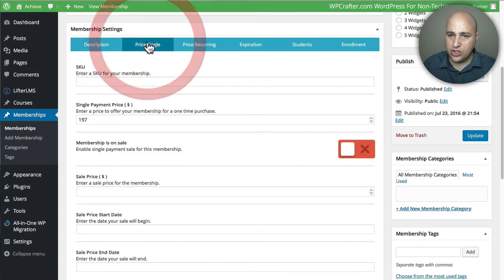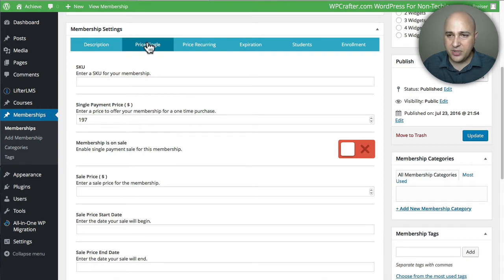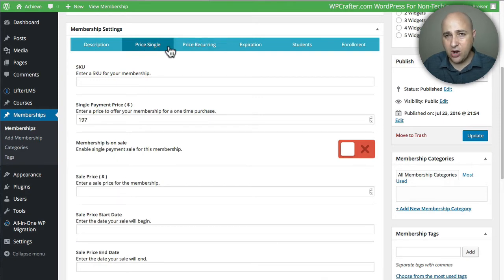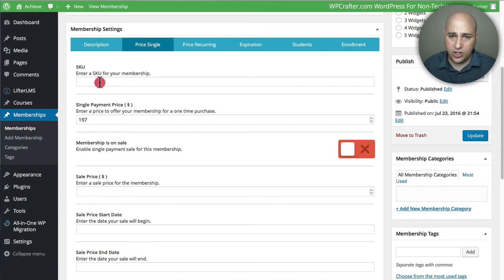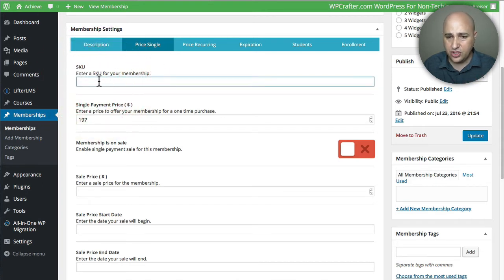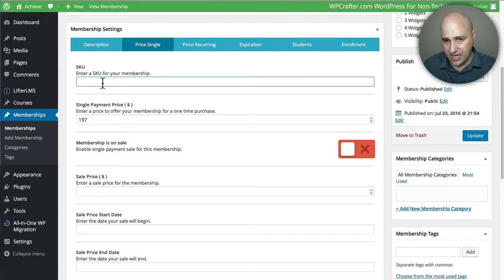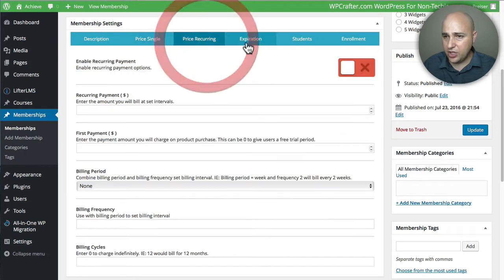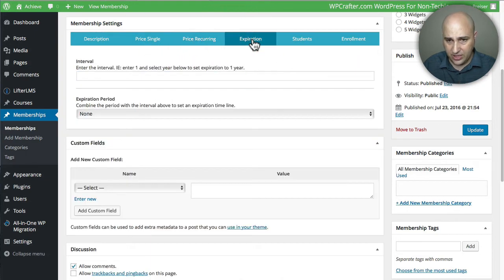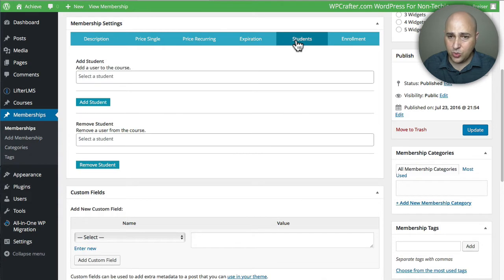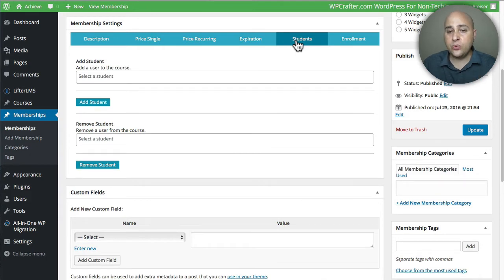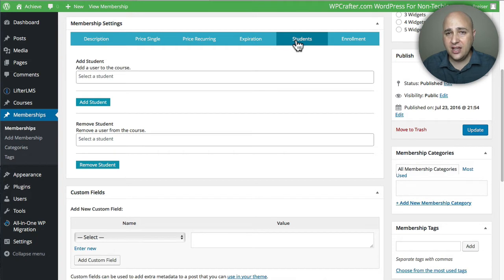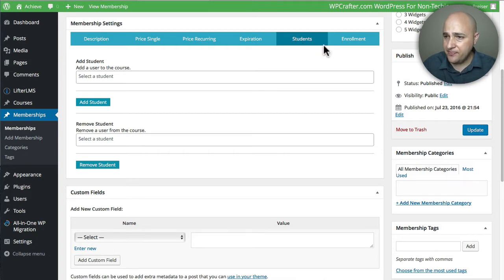Here's where we have our different Lifter LMS options. Right here you can choose your price, whether it be a single or a recurring, and I did make a video about integrating WooCommerce—this is where you would put the SKU for SKU matching. That's a different video, but this is where you're going to set your pricing, or recurring, or if you want it to expire at a certain point. This right here is where you will manually add existing students or manually remove existing students from this membership.